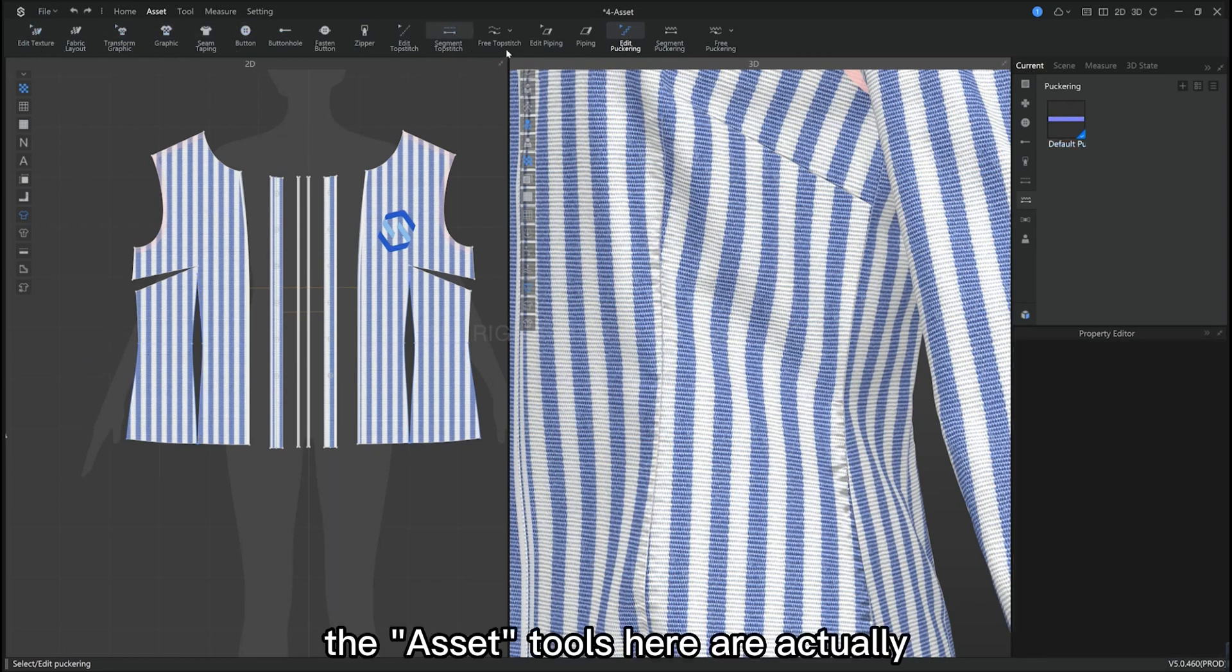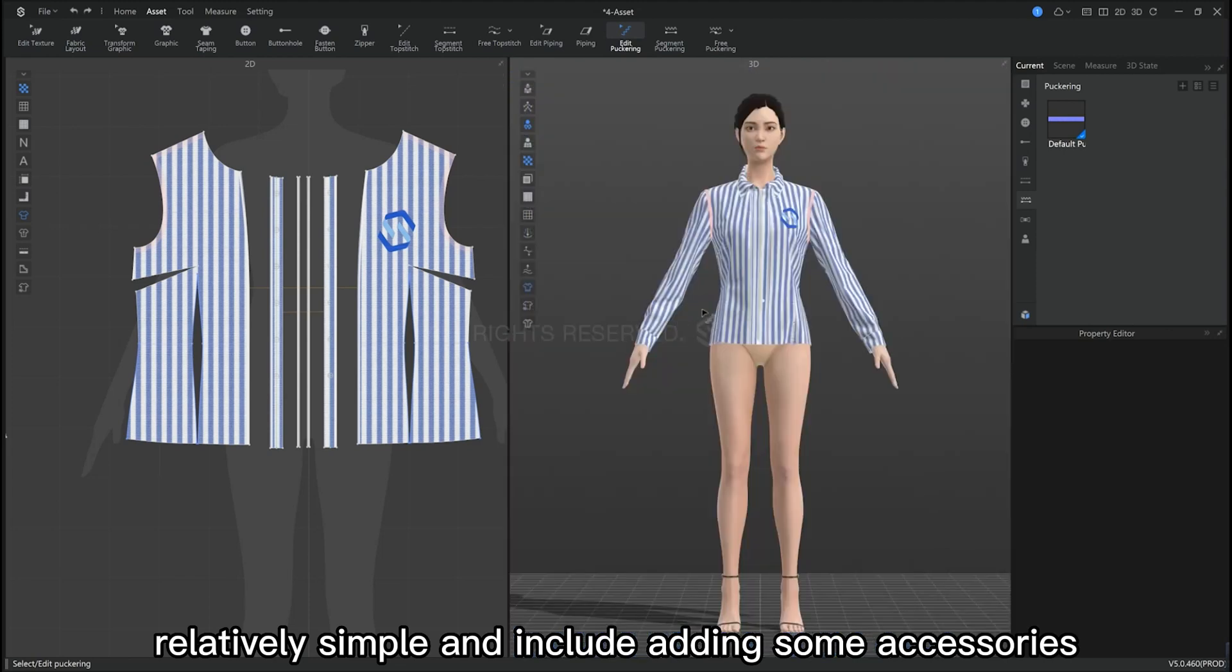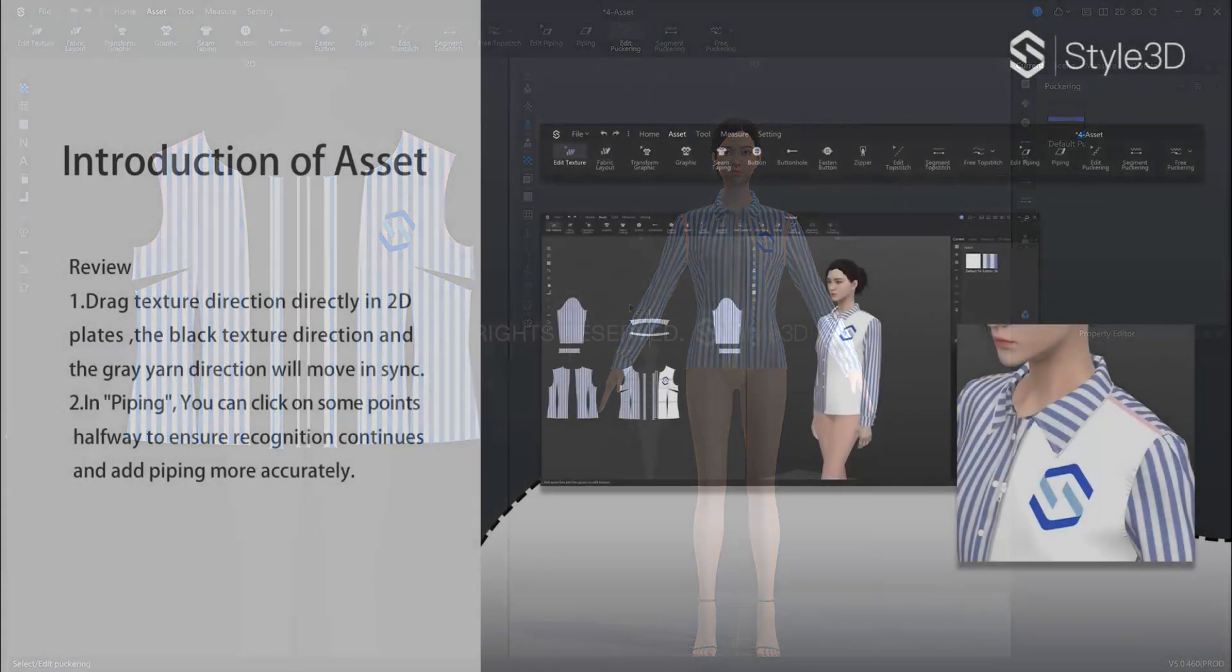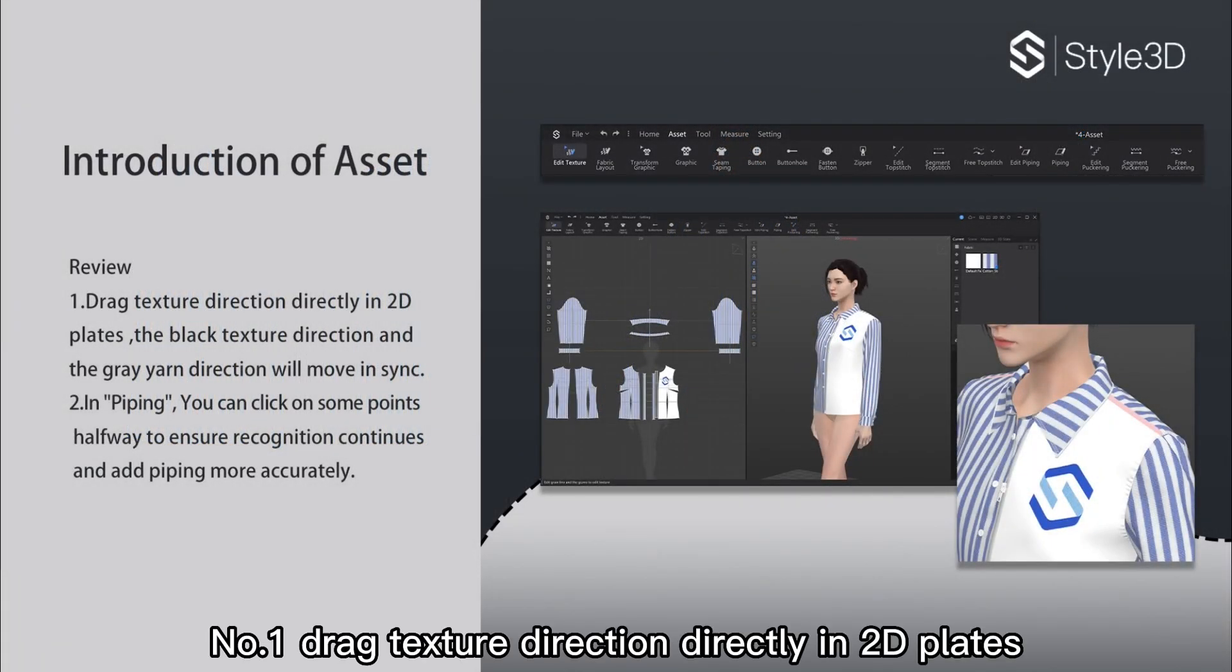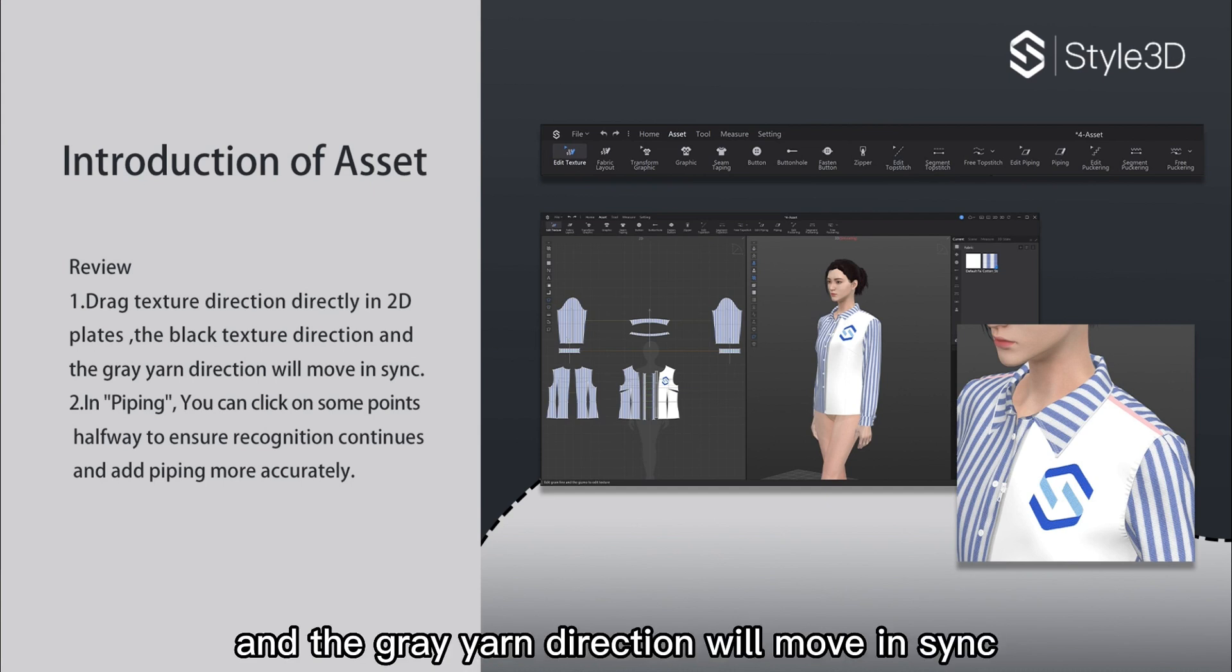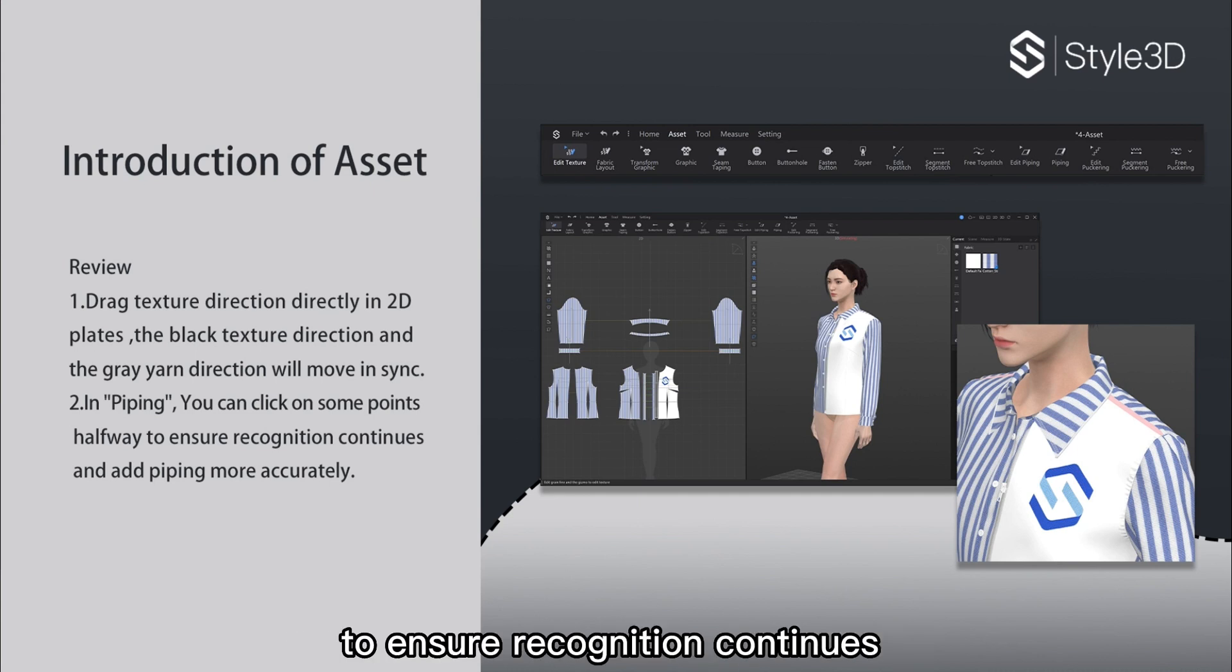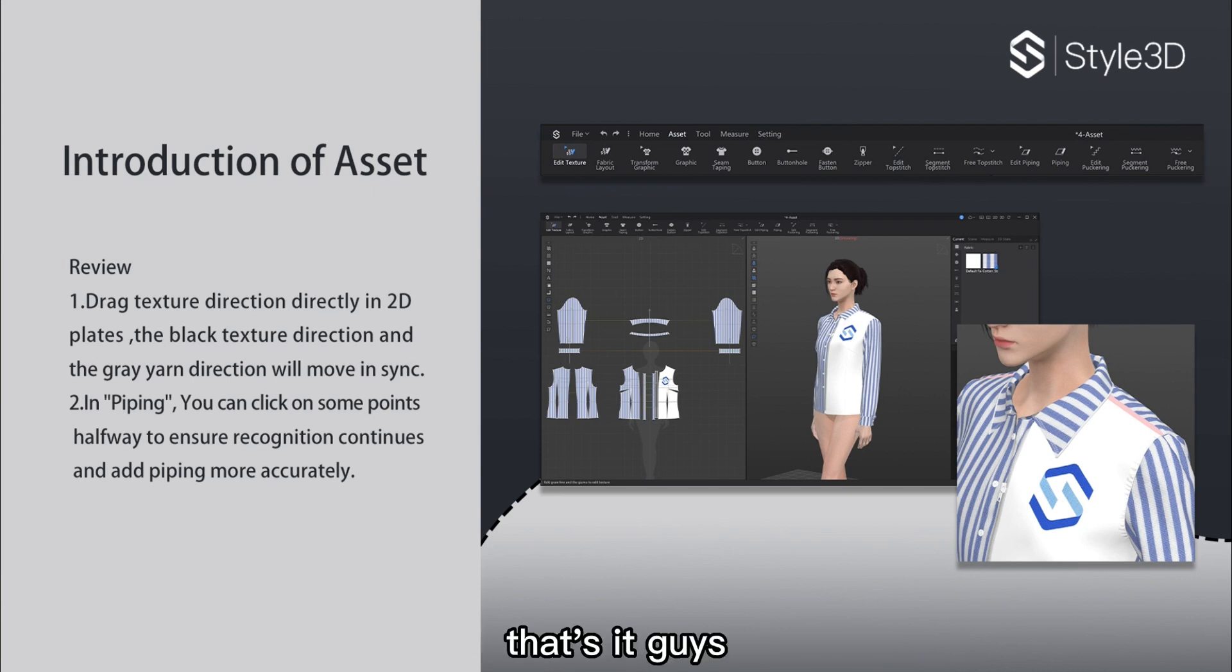So the asset tools here are actually pretty simple and include adding some fine details after you've finished constructing your garment. You guys can try it out by practicing on these two review points. The first point is to drag the texture direction directly in the 2D window. You will view that the blue and the grey yarn will move in sync. The second point is in piping. Click a start and end point and also some points halfway to ensure that the line recognition continues. This will allow your piping to be added accurately.